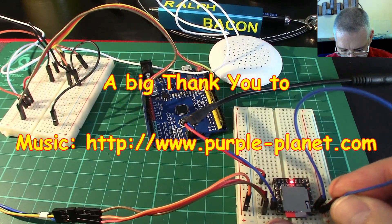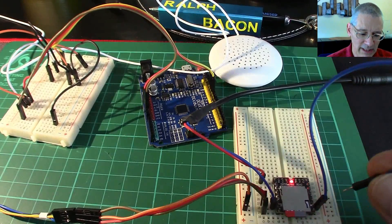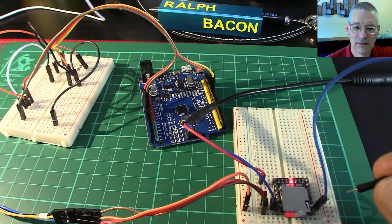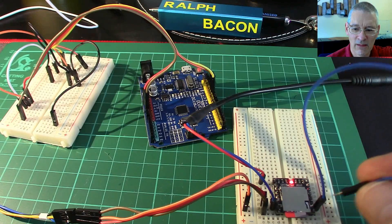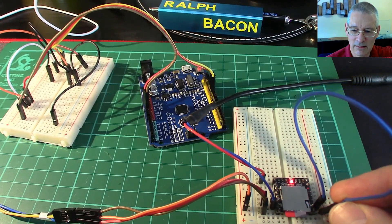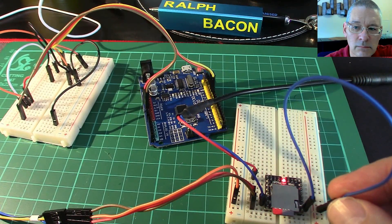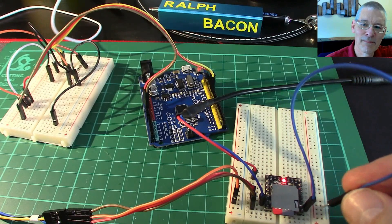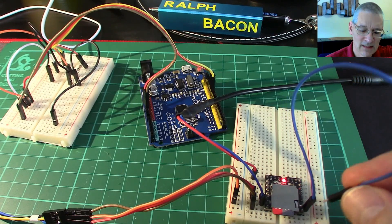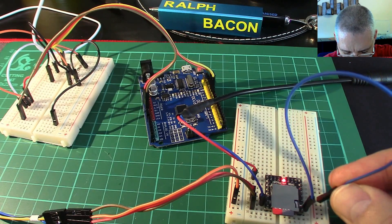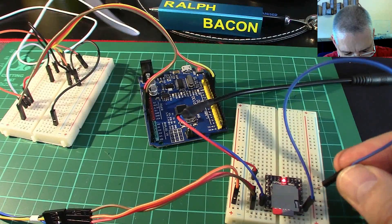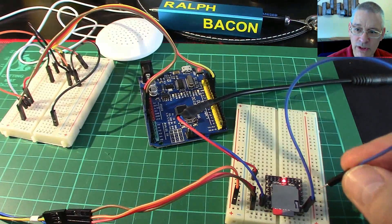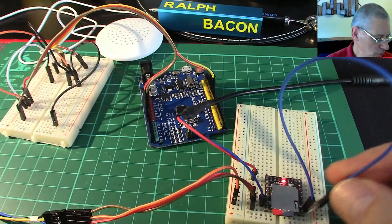If I press this again it skips to the next track. And again.